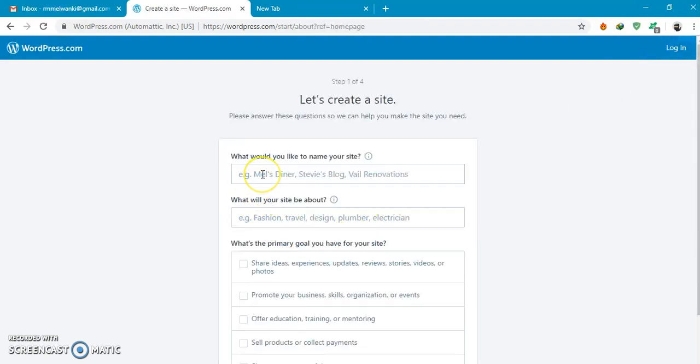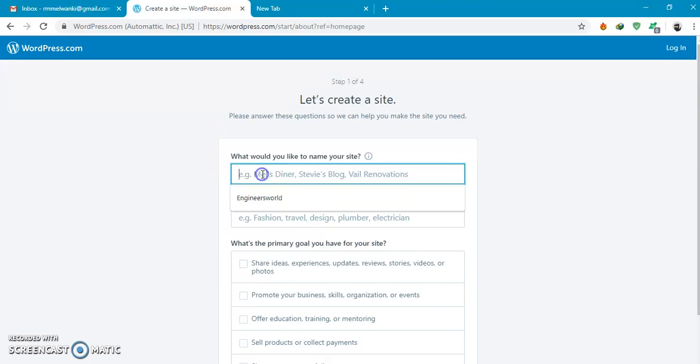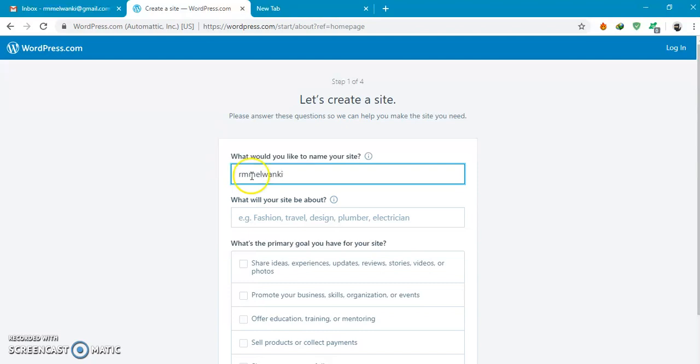What would you like to name your site? What will be your site about?